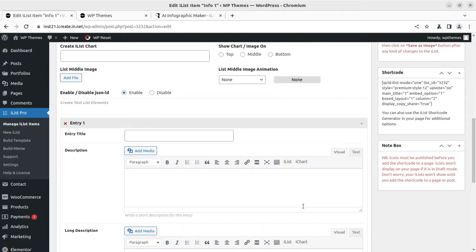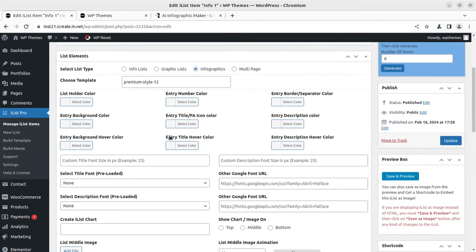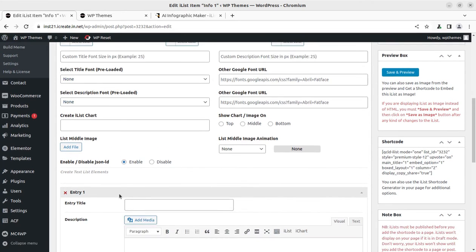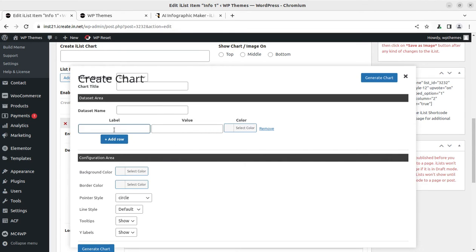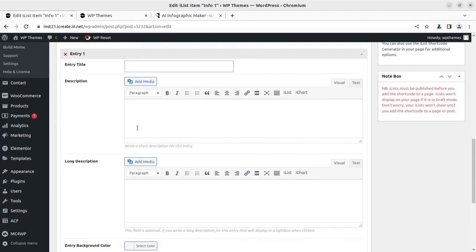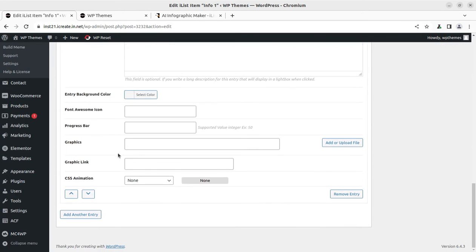Next you can update and change all these things — hover color, description, hover colors, Google fonts, pre-loaded fonts, and all these settings. If you are creating infographics, you have to put the details you want to show, either in the form of iList or iChart. You can use whichever option you want to edit or use. You have to put the data as you want to show, and there may be multiple entry levels.